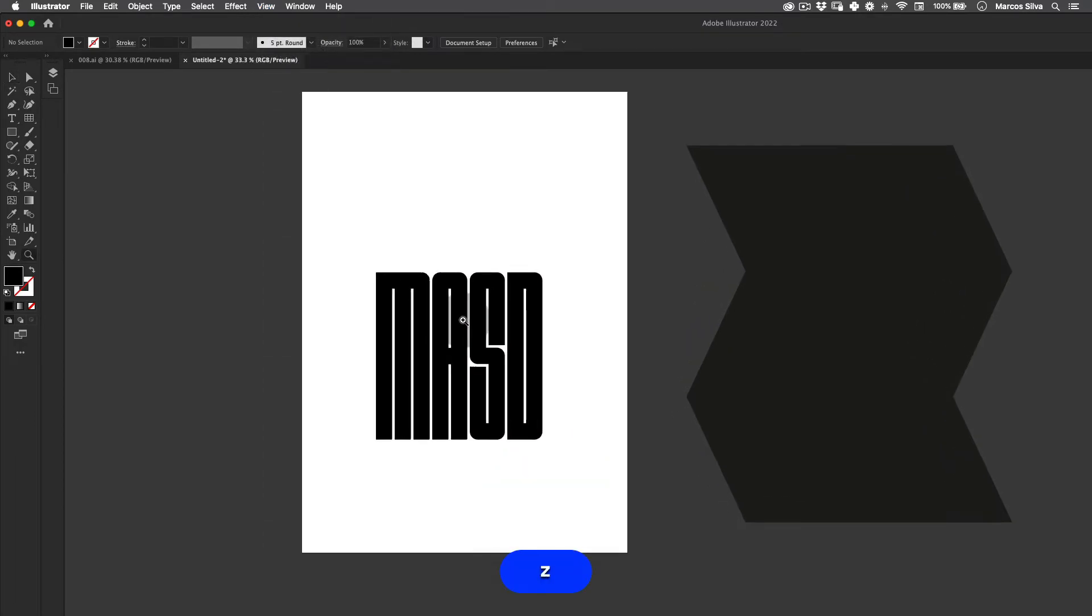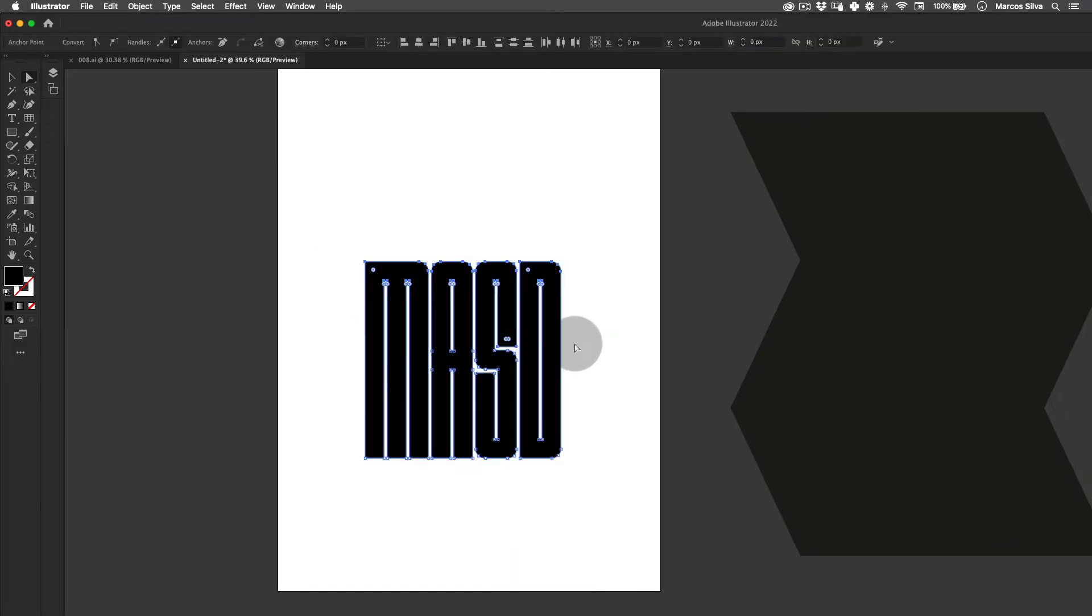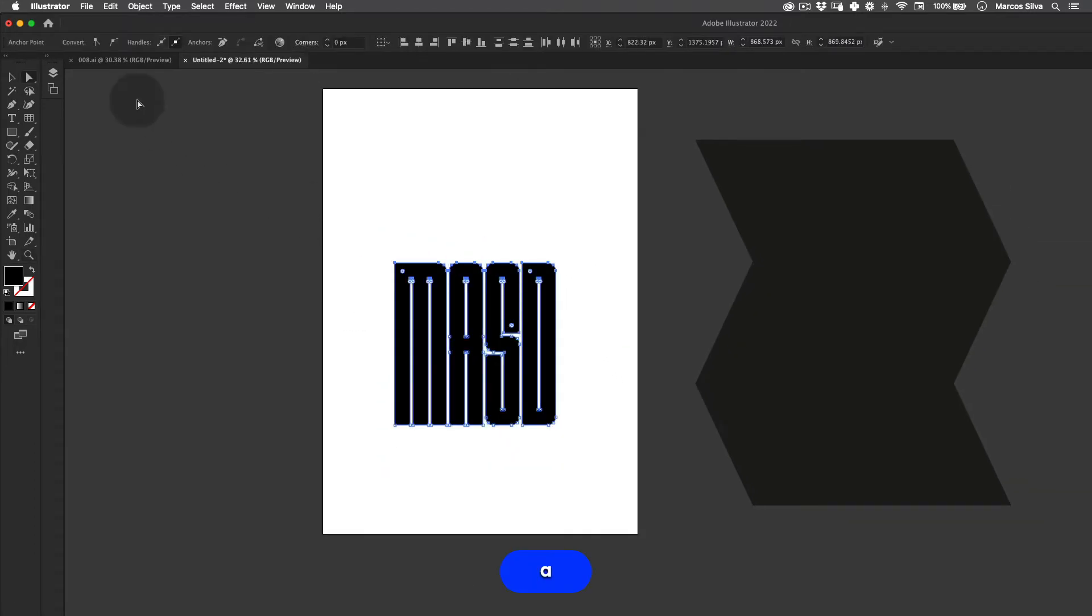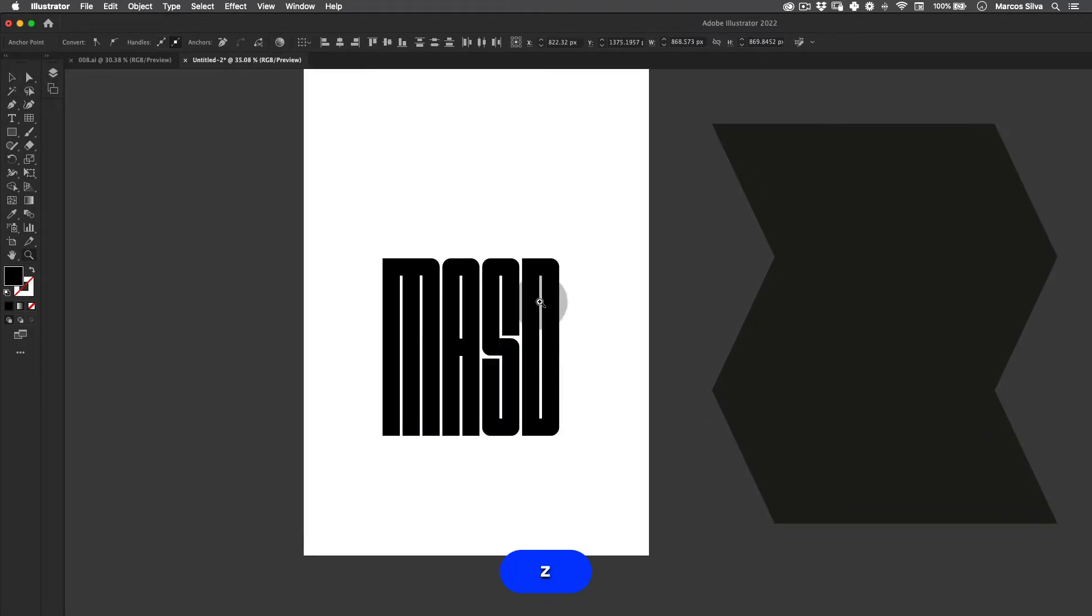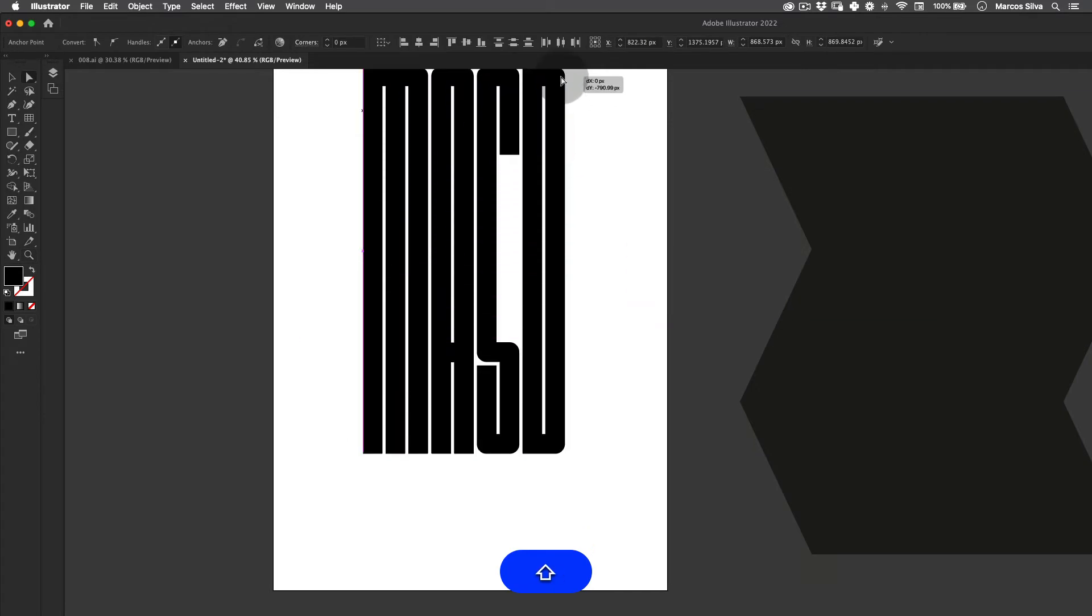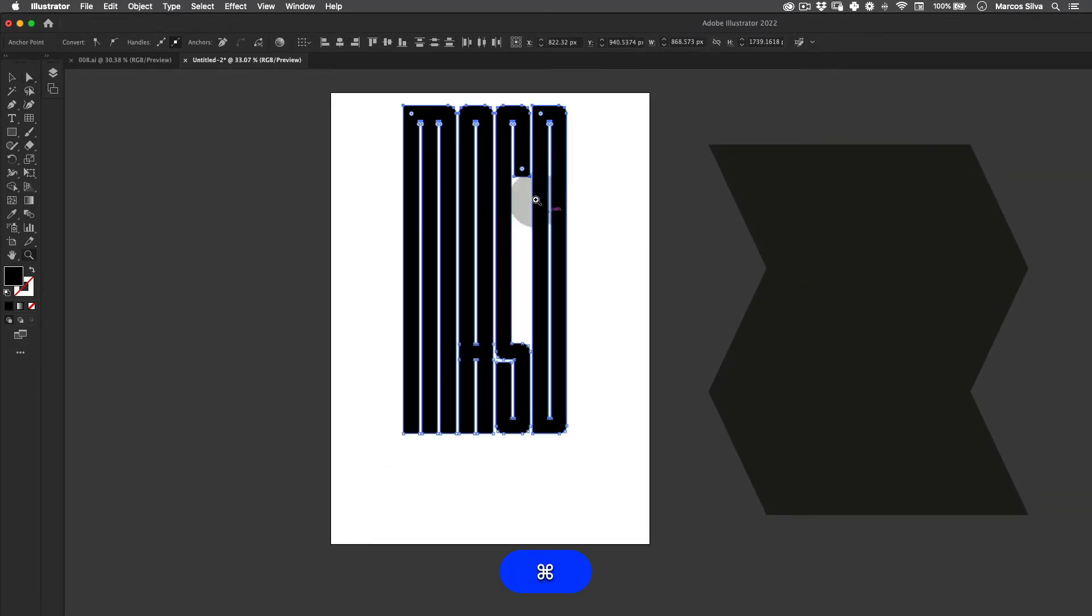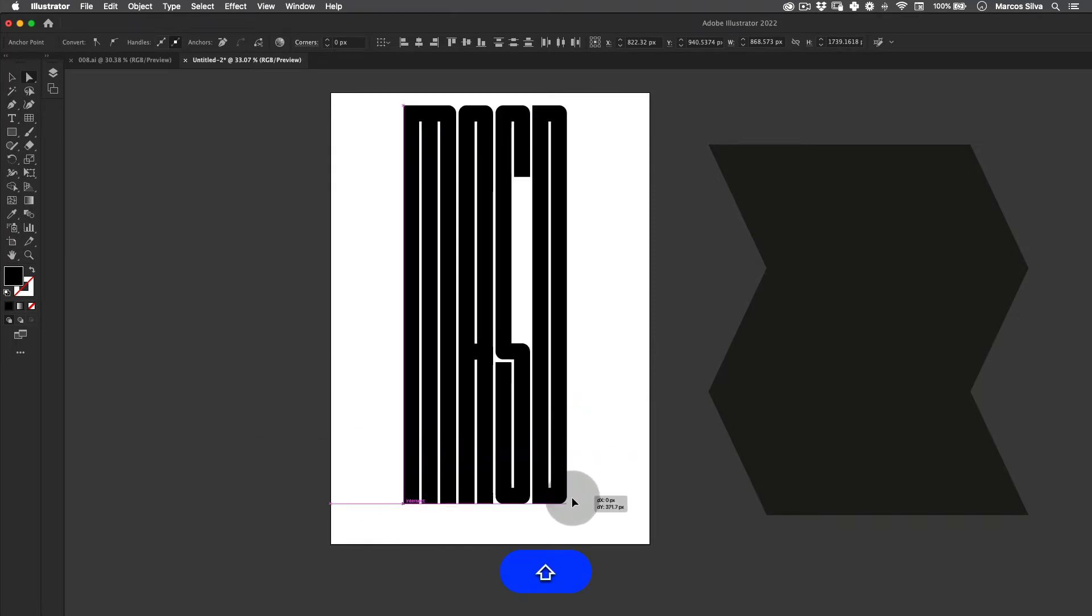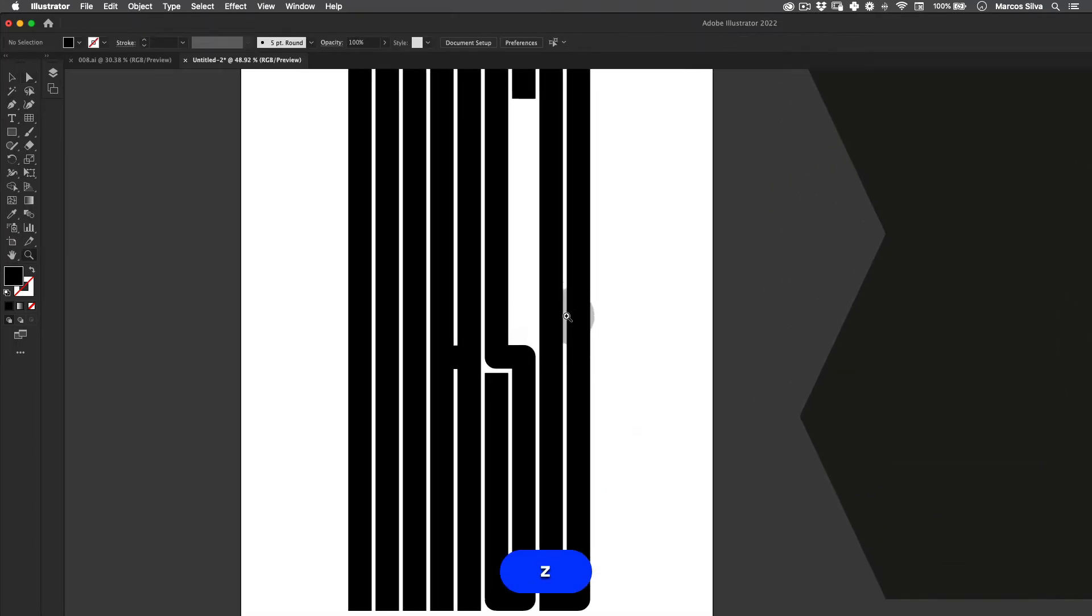I'm going to zoom in a little bit and make some nice distortions using the direct selection tool here to the font. Let's just push this and then pull it up something like this, and then do the same thing in the bottom here to make it even a little bit more condensed than it is naturally.